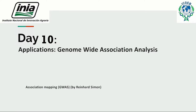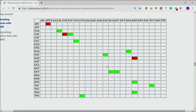SNP calling already has an upper-part filtering approach built in, but you can still continue filtering. As shown in the presentation, you might start with maybe 700,000 SNPs from a GBS experiment and eventually end up with only 7,000. Usually these days, between 5,000 and 10,000 SNPs is something reasonable to work with eventually.